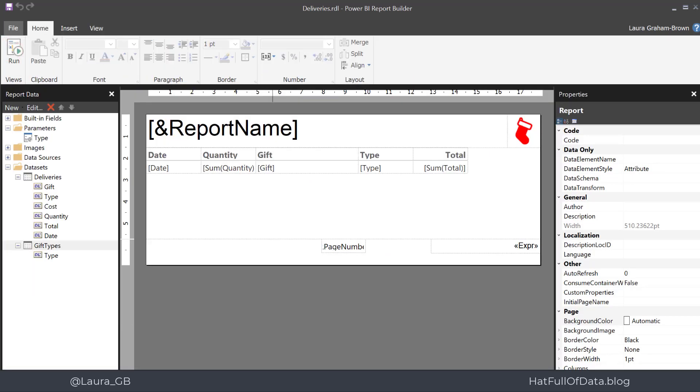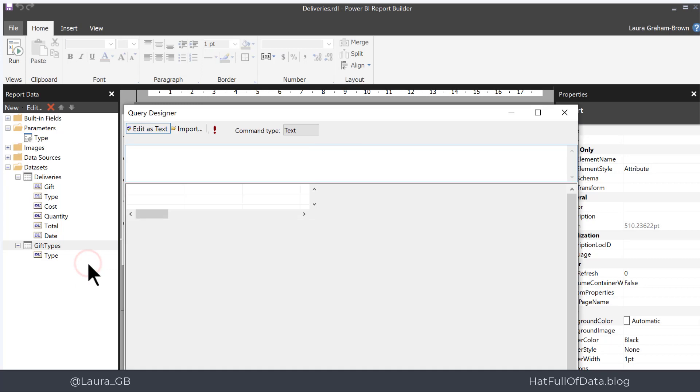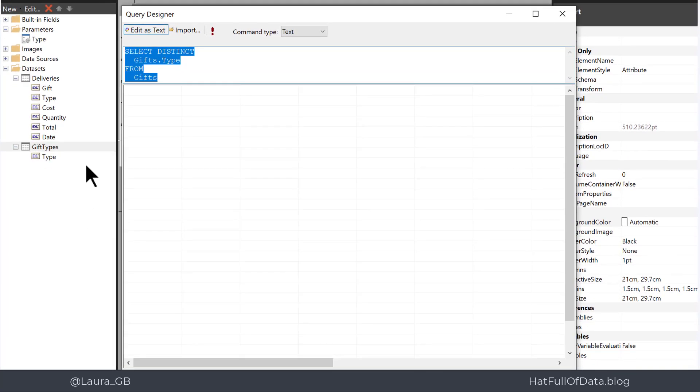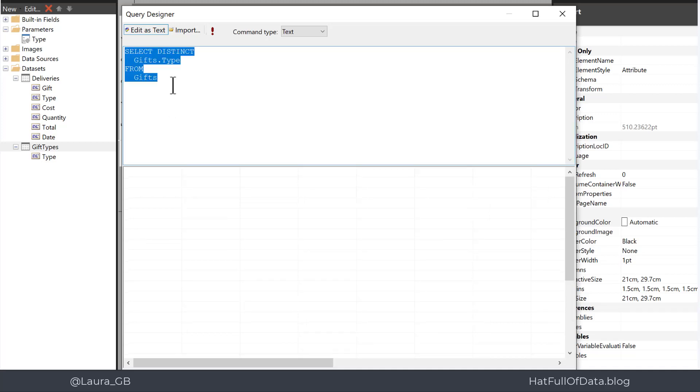The first step is to add all to our dataset that populates that drop-down. So I've got gift types here. I right-click on it and go to query and that puts us into the text editor because we edited the text last time. I'm just going to move the divide a little bit so I've got a bit more space.